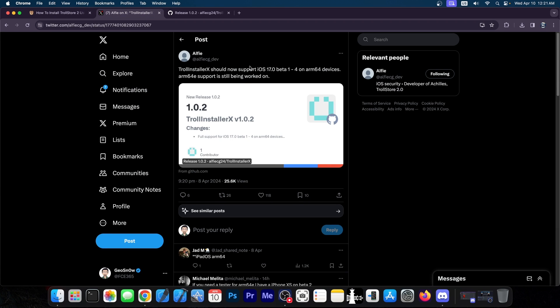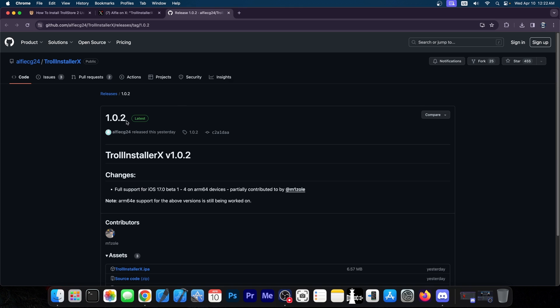Alfie, the developer behind it, posted this. Quote, TrollInstaller X should now support 17.0 beta 1 through beta 4 on ARM 64 devices. For ARM 64E, support is still being worked on. So we will get support for that as well.